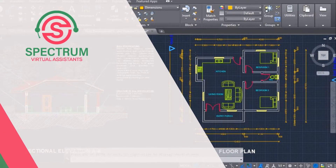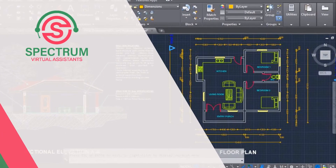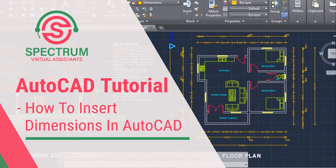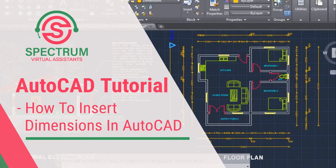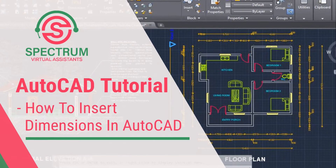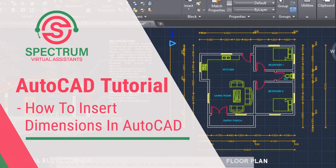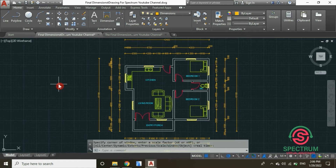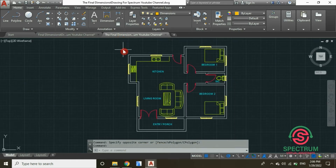Hi, today I'm going to show you how to insert dimensions in a floor plan using AutoCAD. In this tutorial I'm going to show you how to insert dimensions in a floor plan.